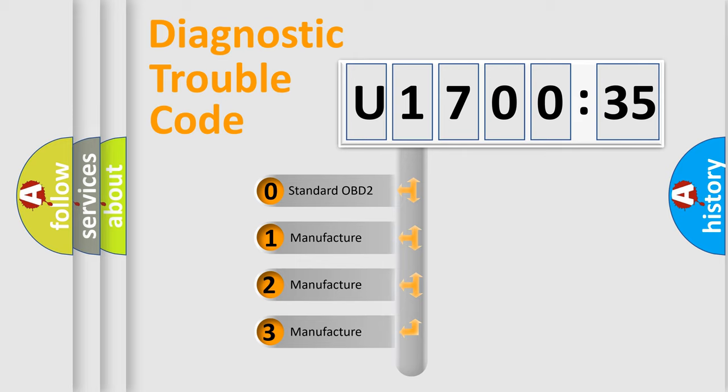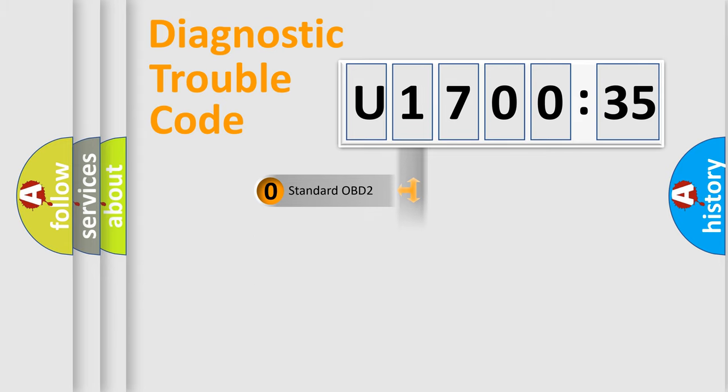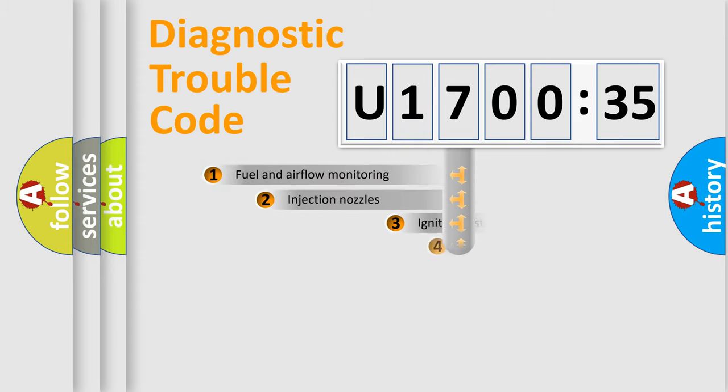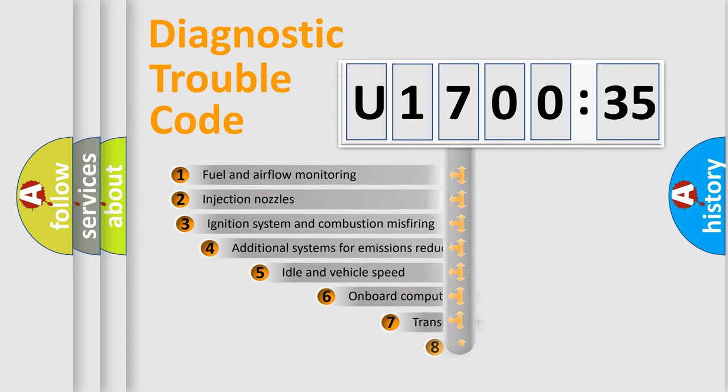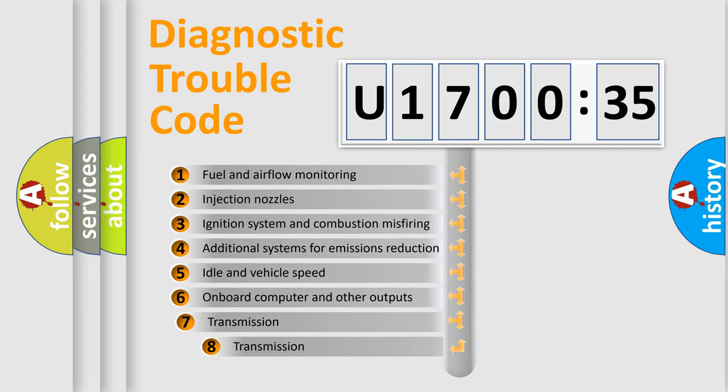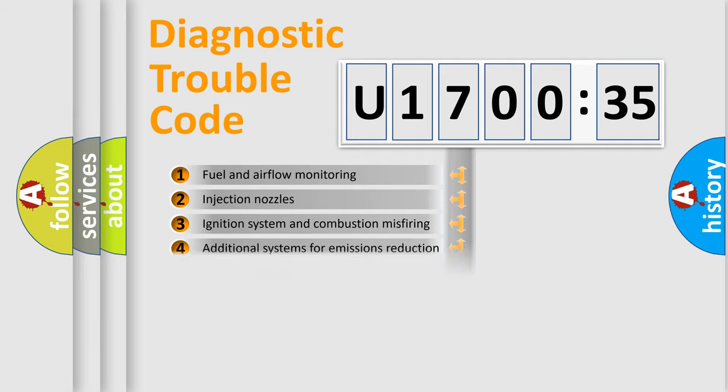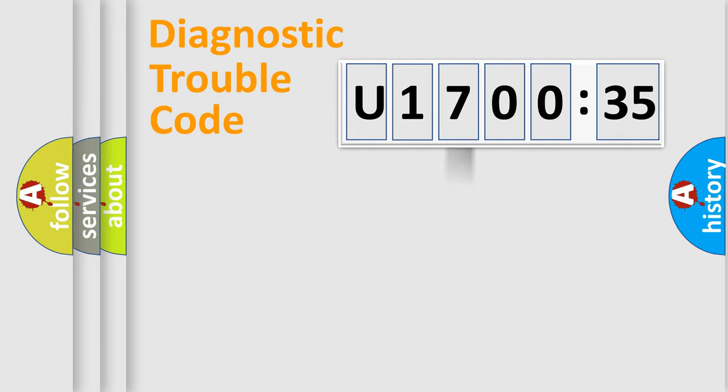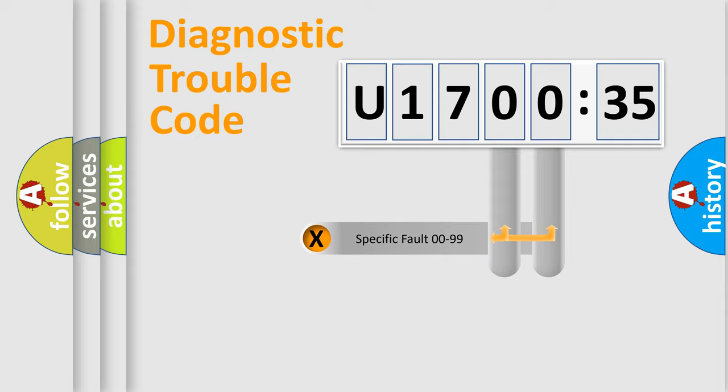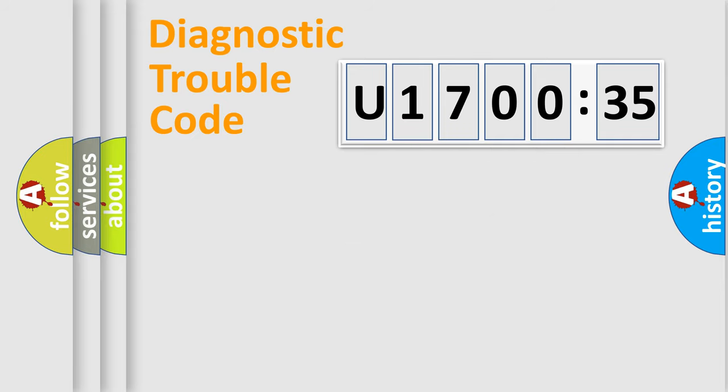If the second character is expressed as zero, it is a standardized error. In the case of numbers 1, 2, 3, it is a more precise expression of the car-specific error. The third character specifies a subset of errors. The distribution shown is valid only for the standardized DTC code. Only the last two characters define the specific fault of the group.